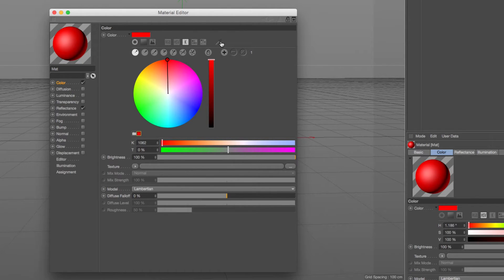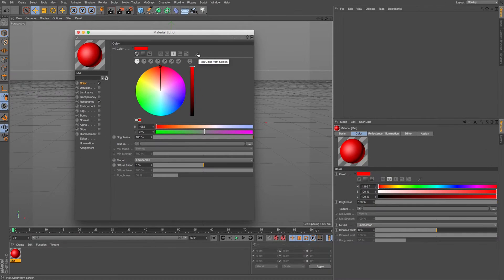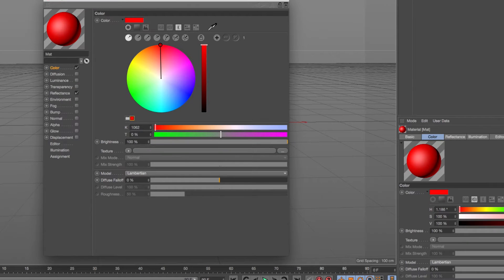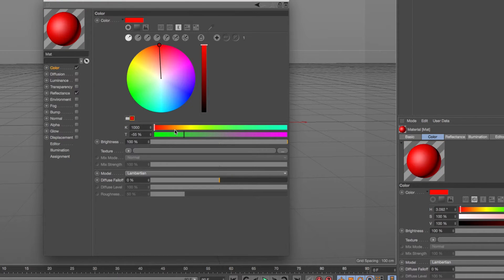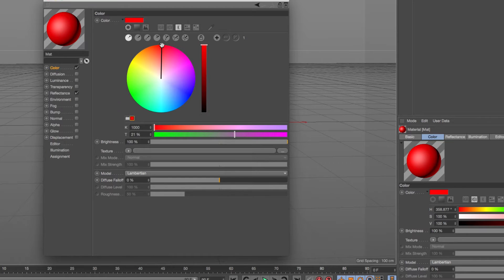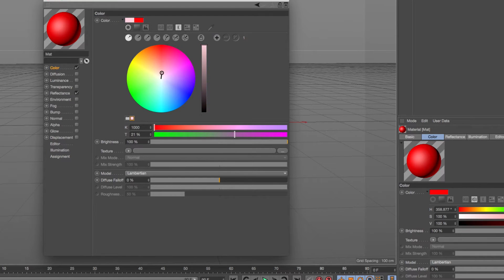In addition to that you can at any time grab this pick color from screen which lets you sample any colors. So those are a lot of new quick little sliders and switches but that's just the beginning. The real power of this is how much further you can go with all this.